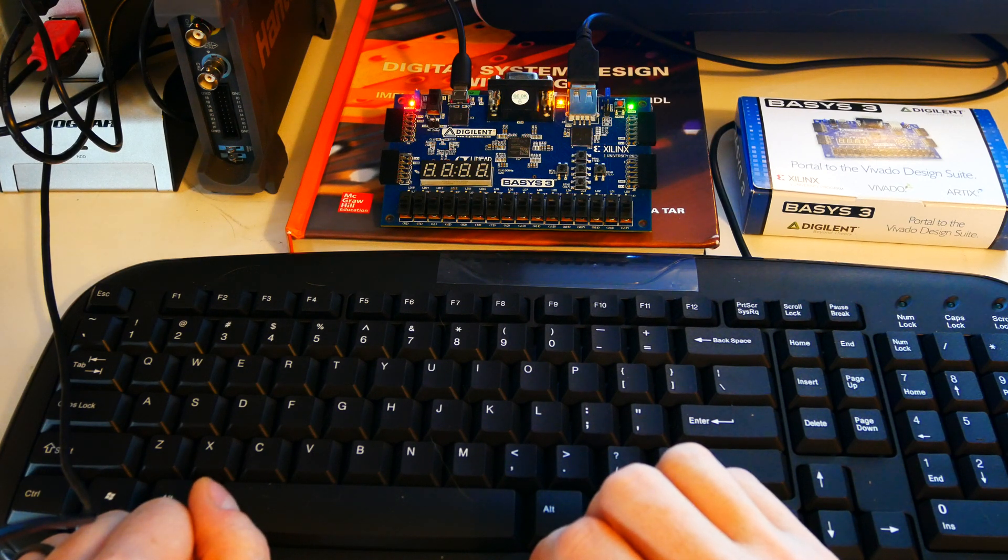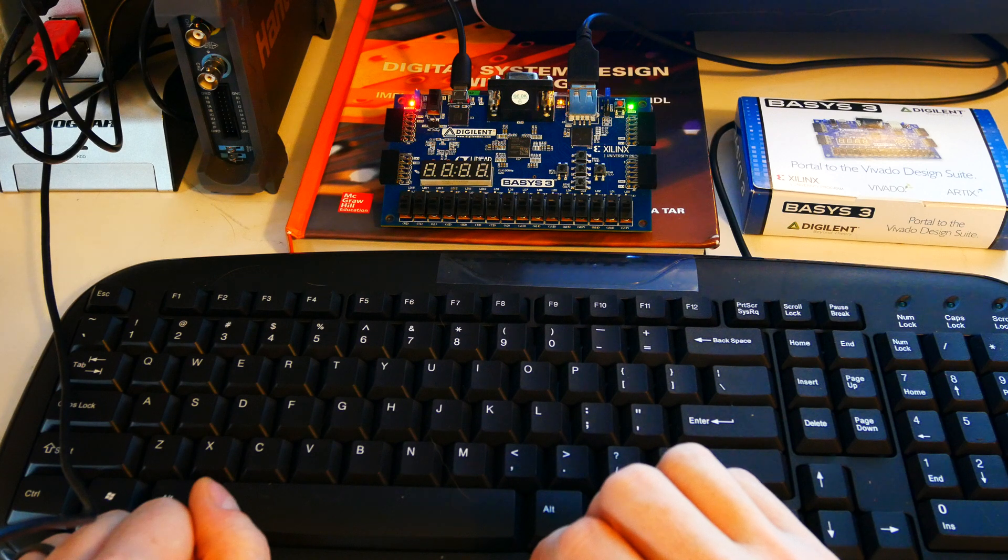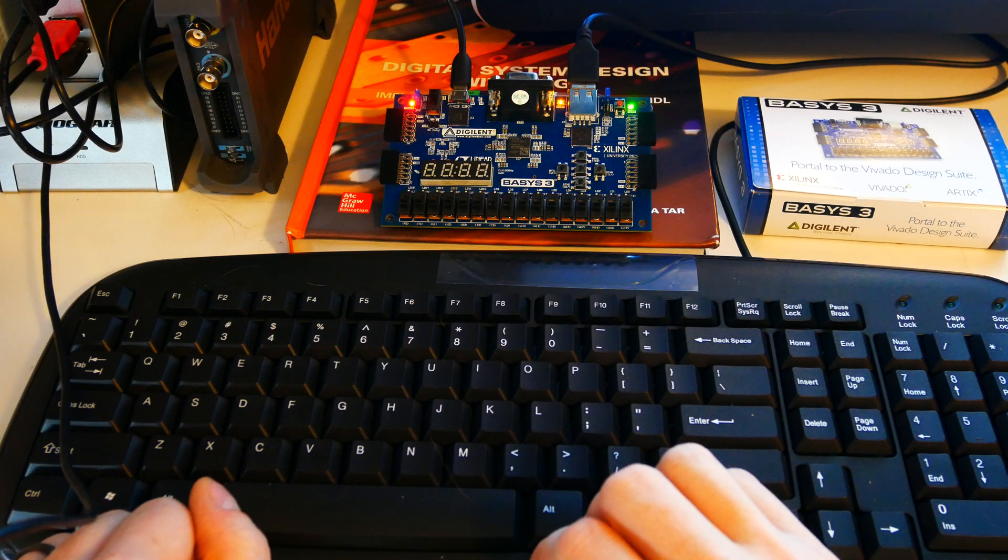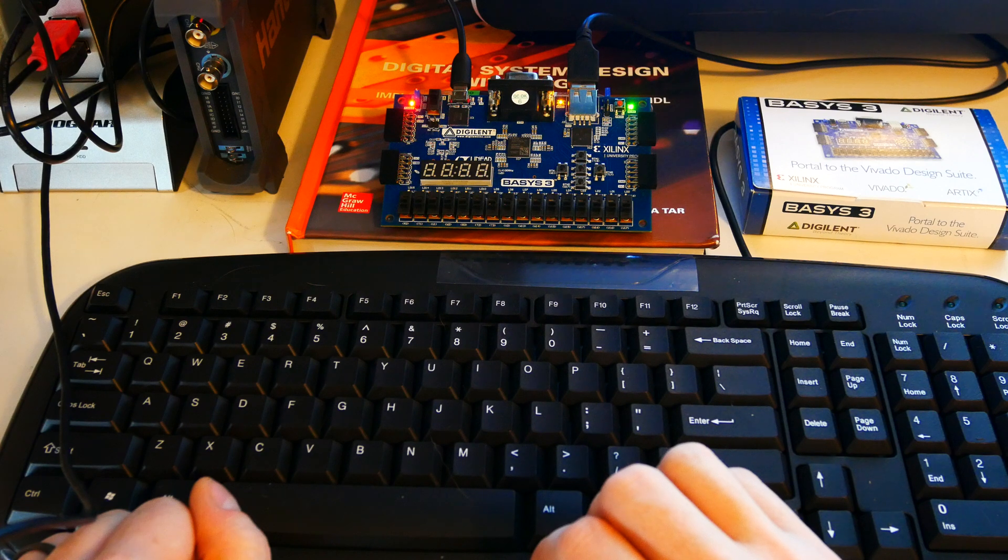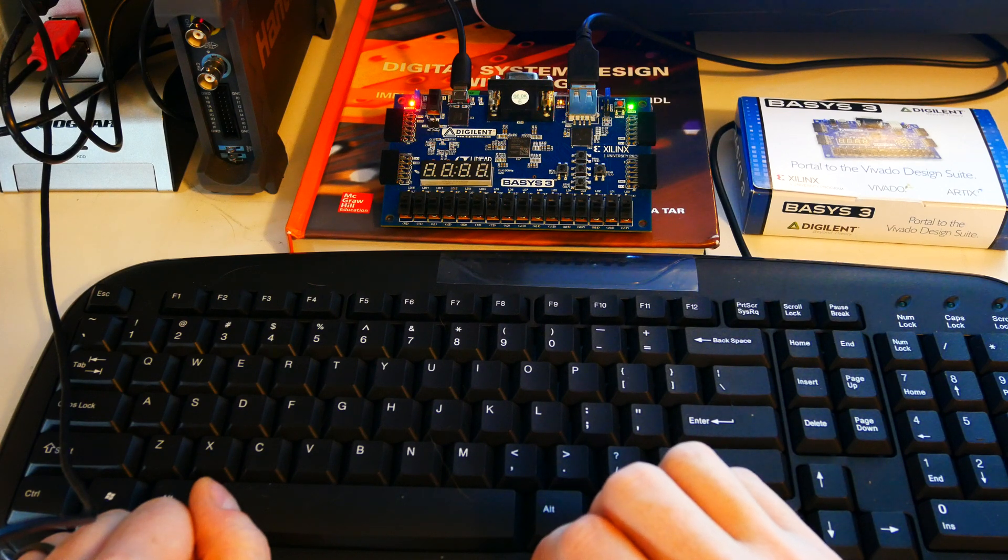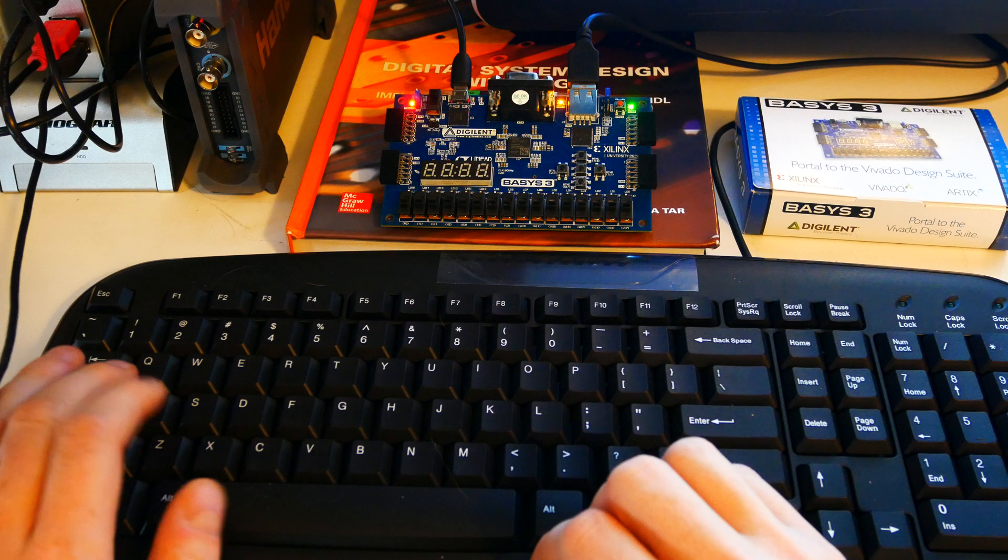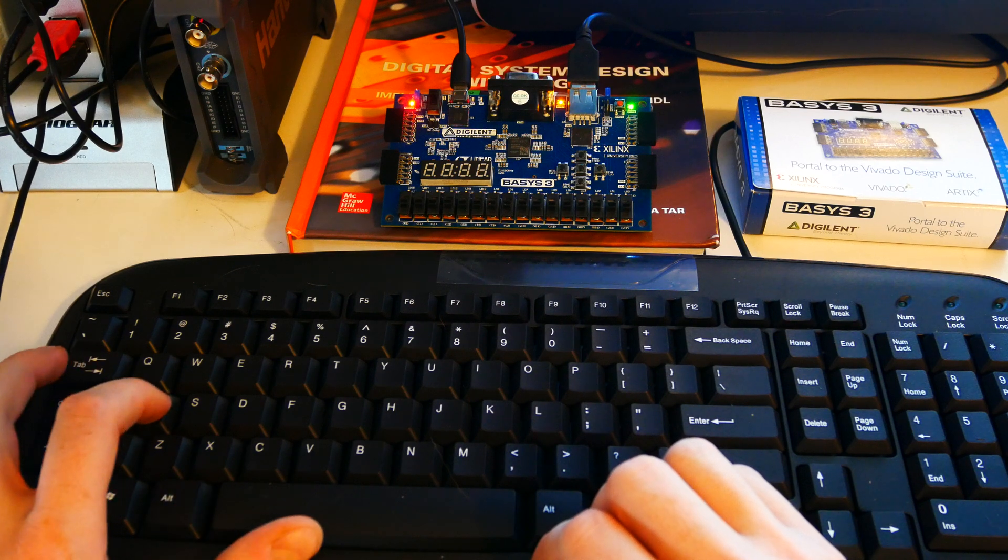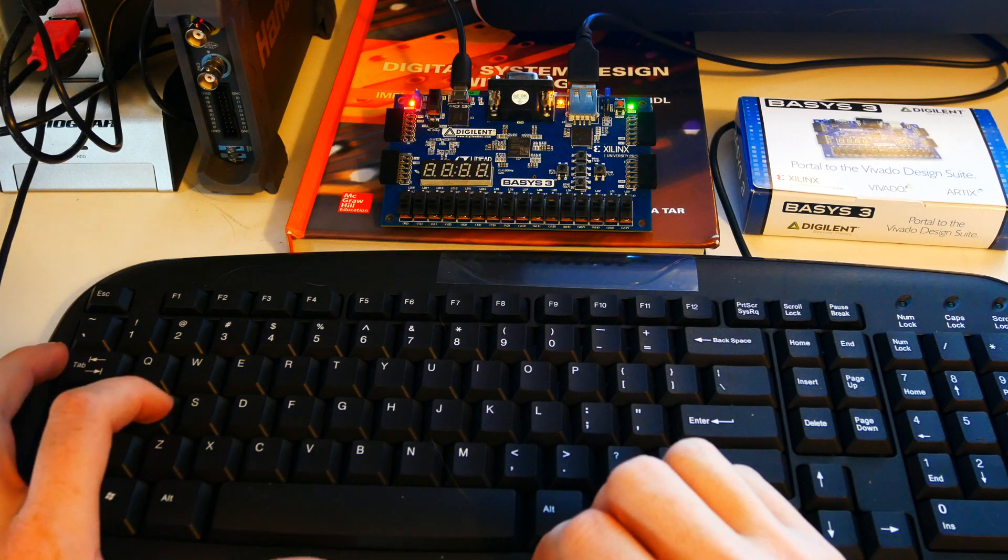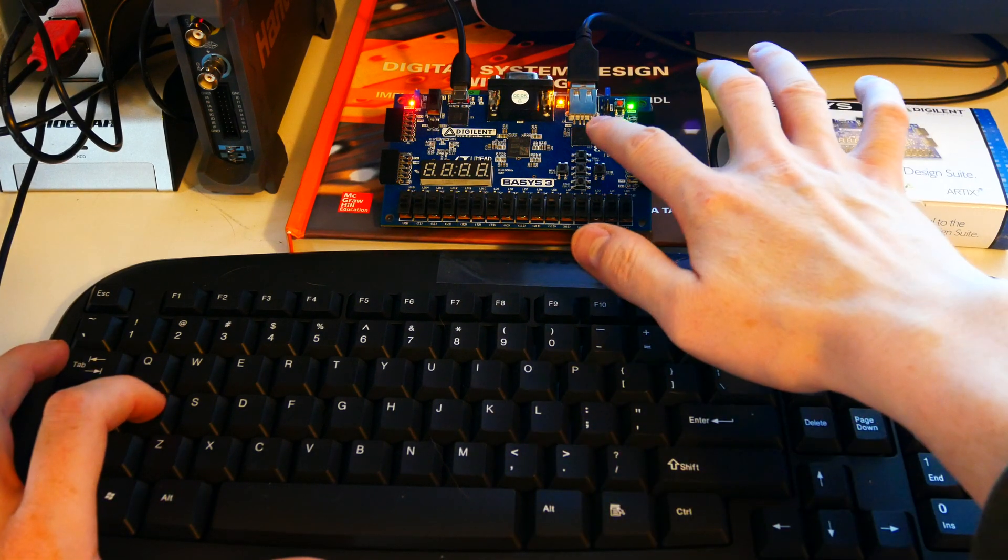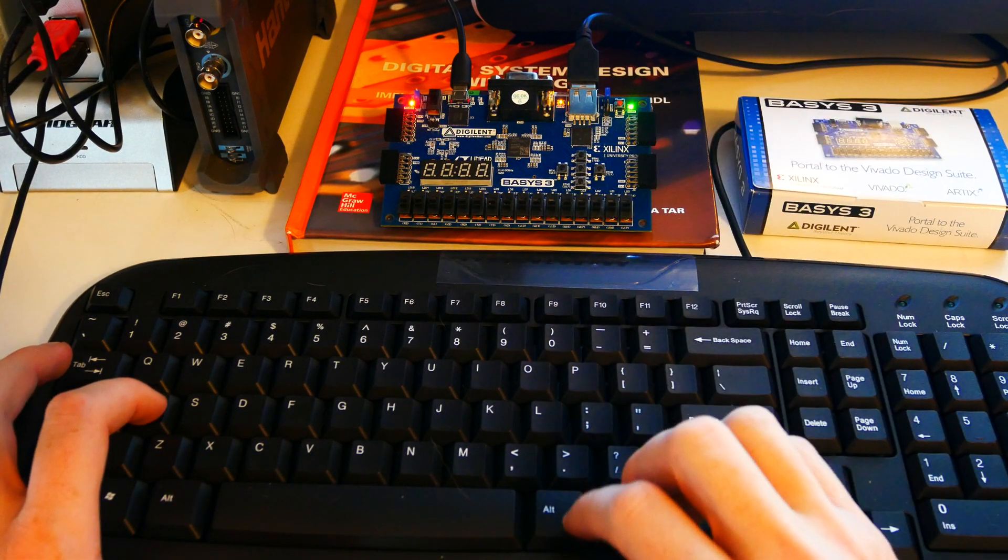All you can really do is access the output from a USB device that it converts into PS2 protocol scan codes. And so my project here takes those scan codes that are output by this little microcontroller here.